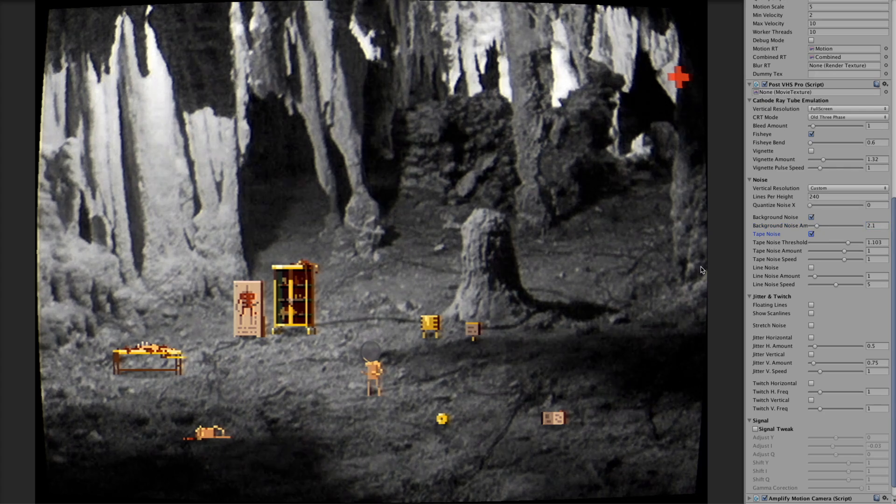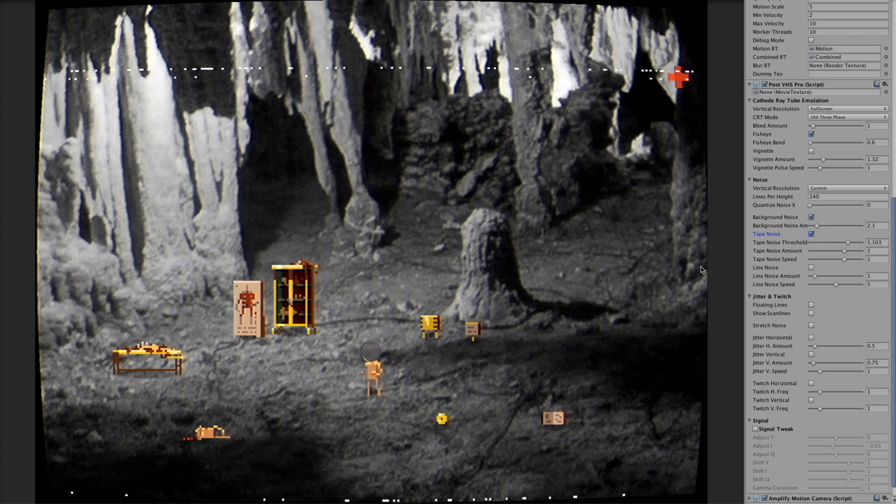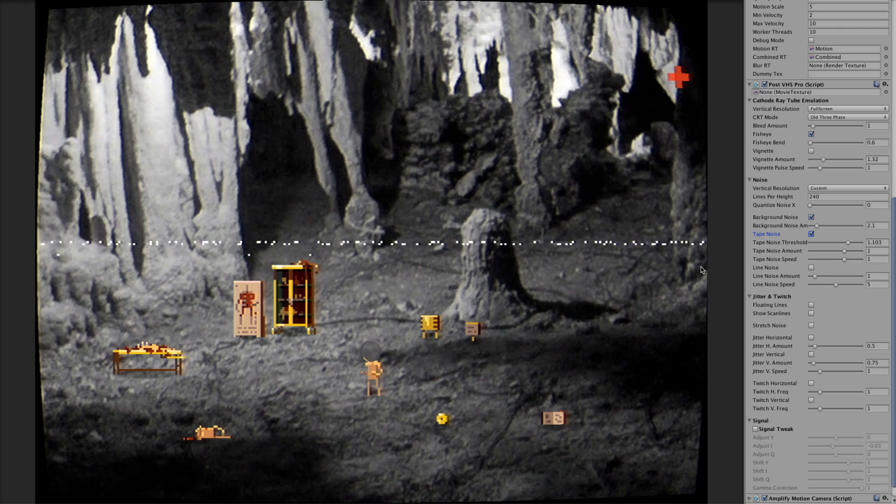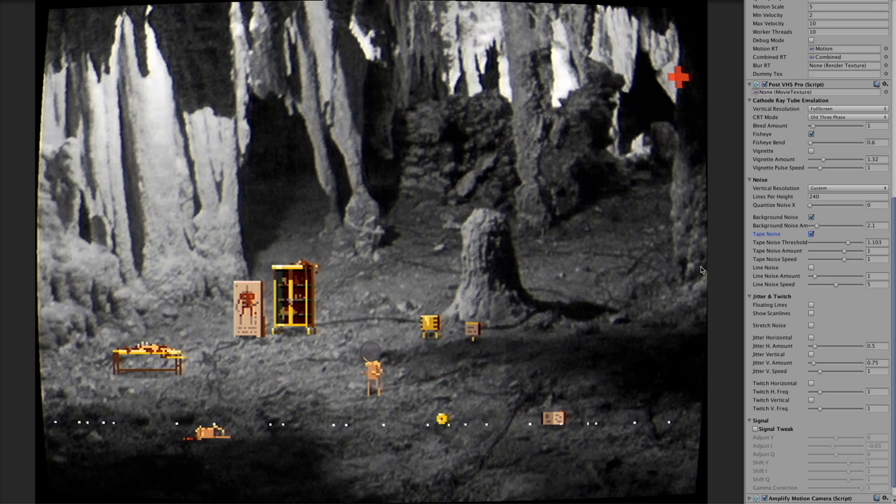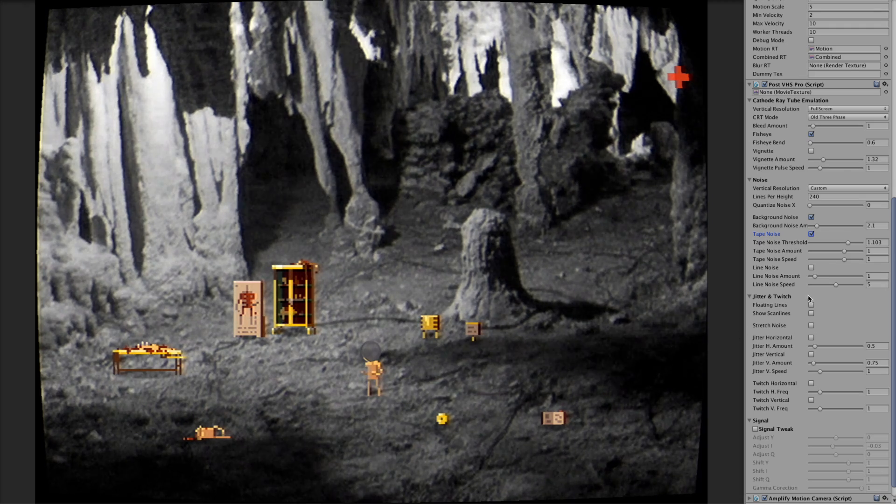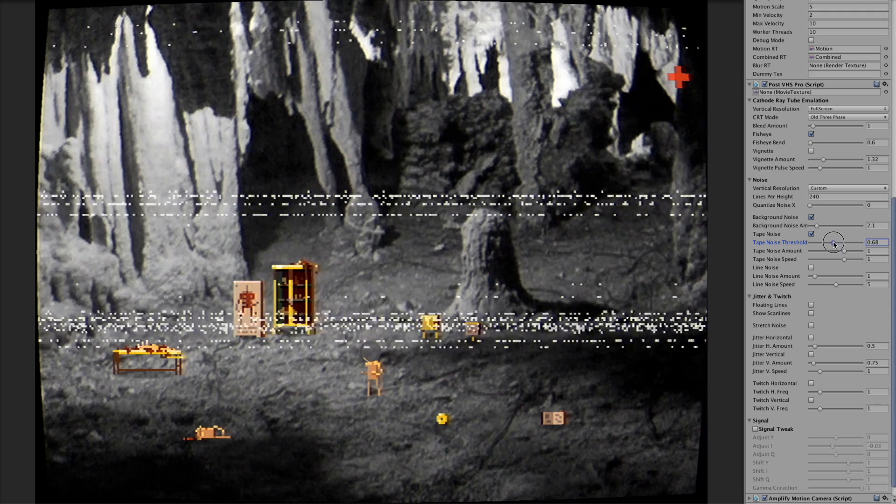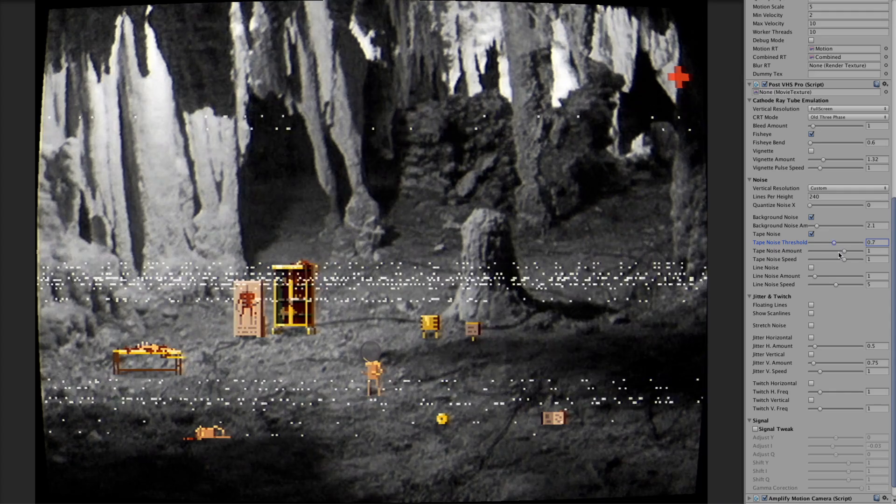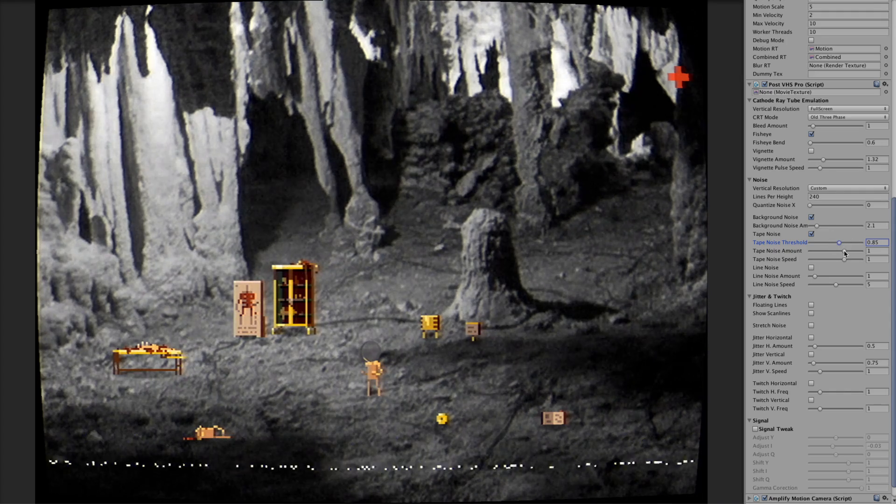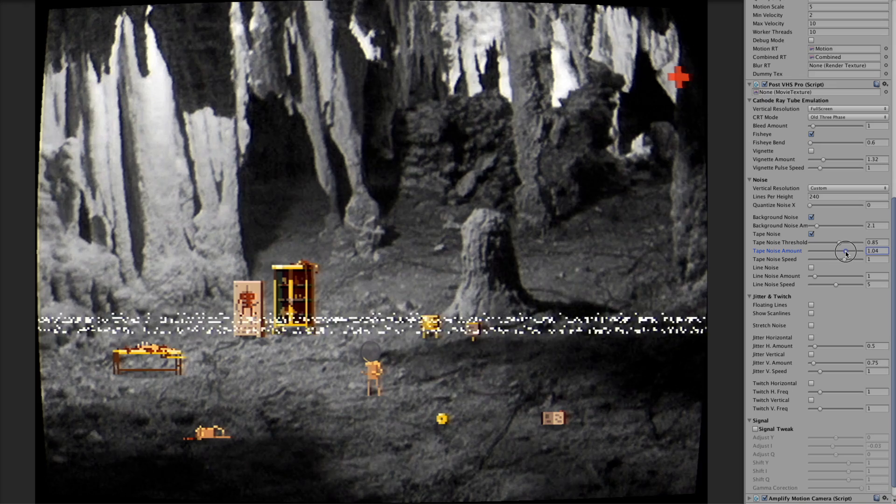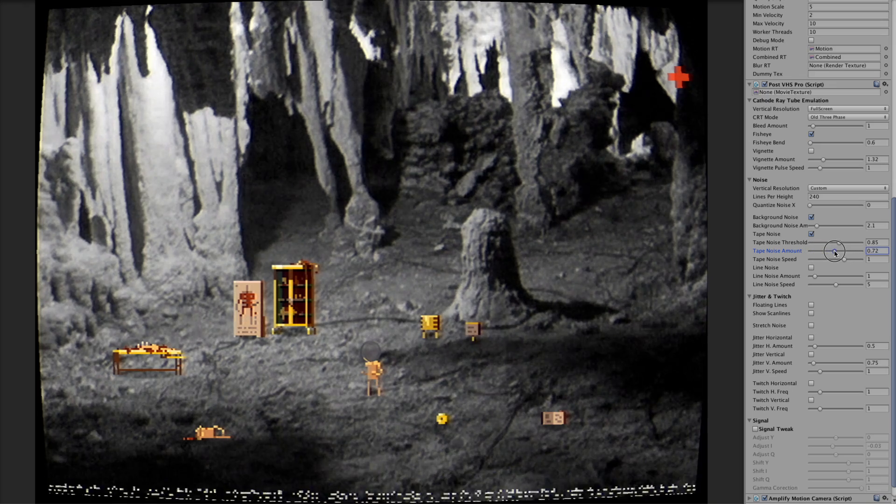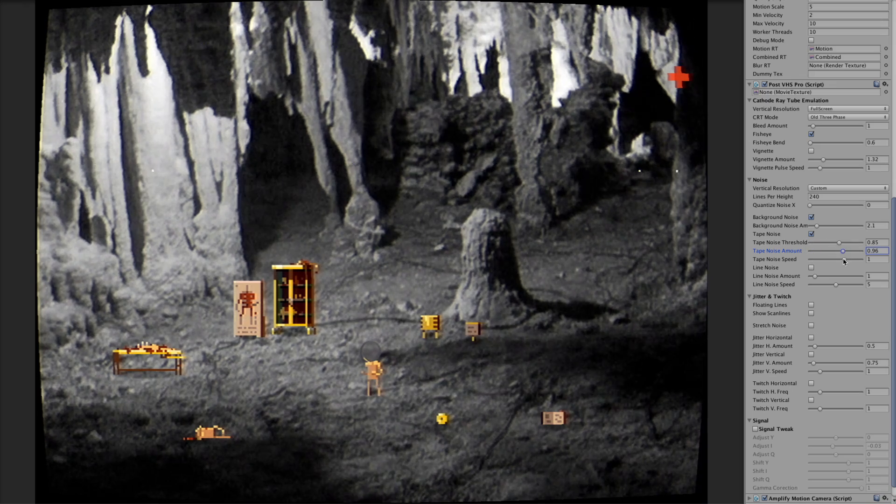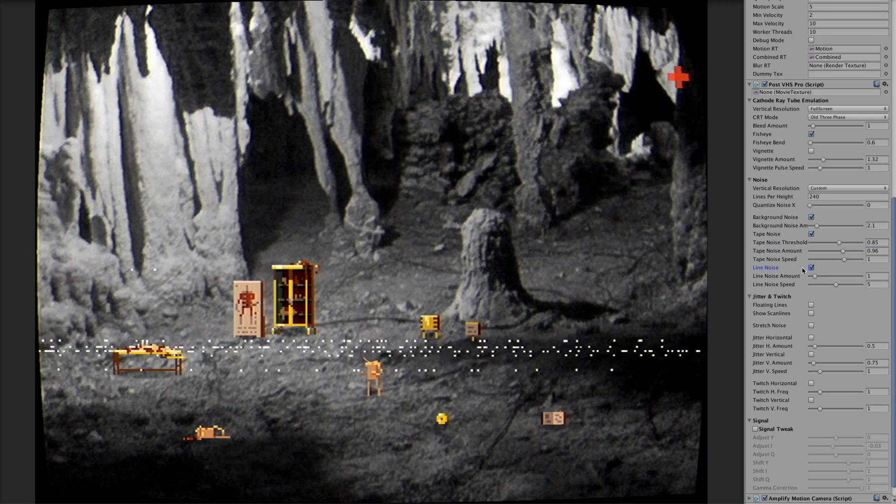The next one is a tape noise, which is actually what you could experience with the old tapes. You can make more of it or less. You can also make it more transparent or bright and adjust the speed.